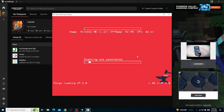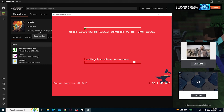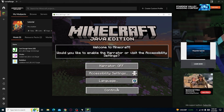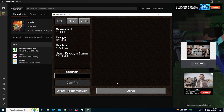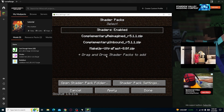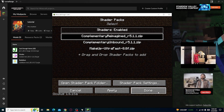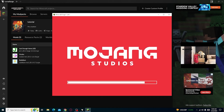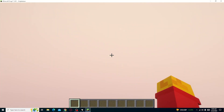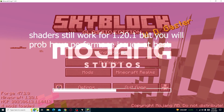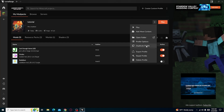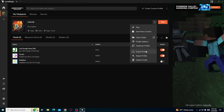Anything from 1.19.2 to 1.19.4 should work fine. Once in-game, this is where you check your mods — go to Options > Video Settings > Shader Packs and it will be right there. Press Done, go to Single Player, and the world we added should be here. That's basically an example of how to fix that shaders glitch.